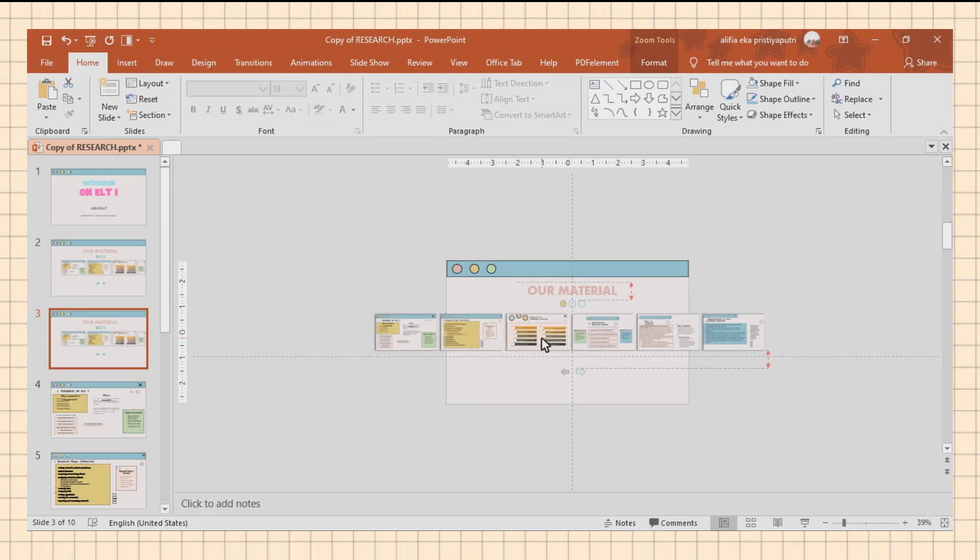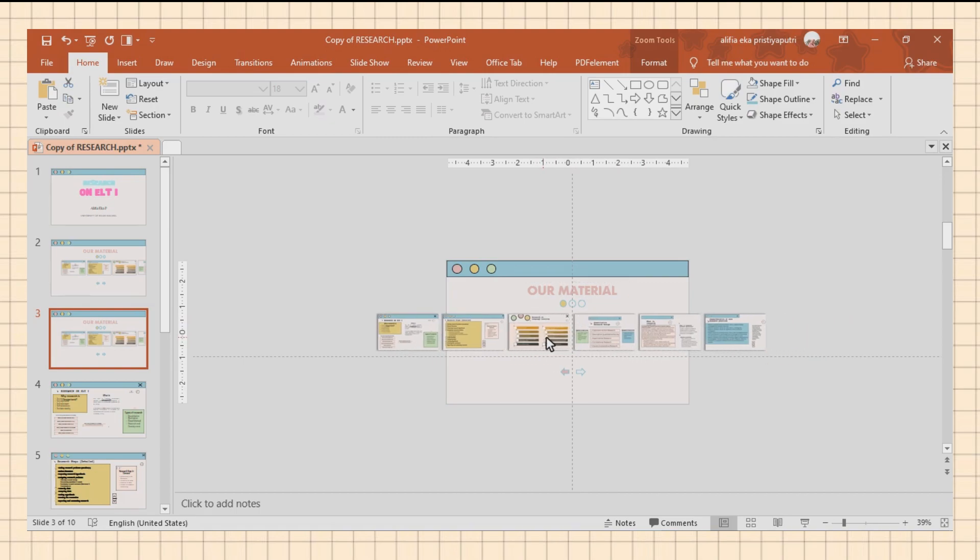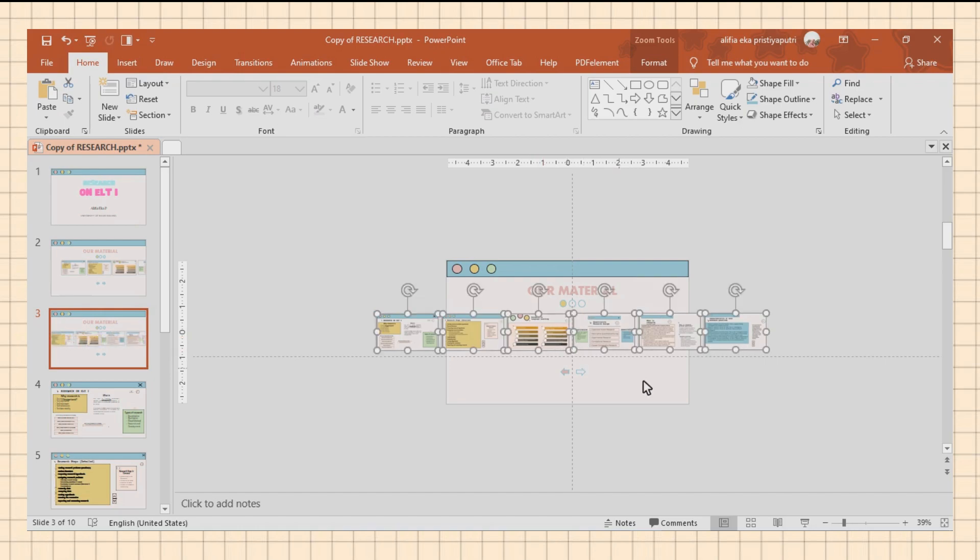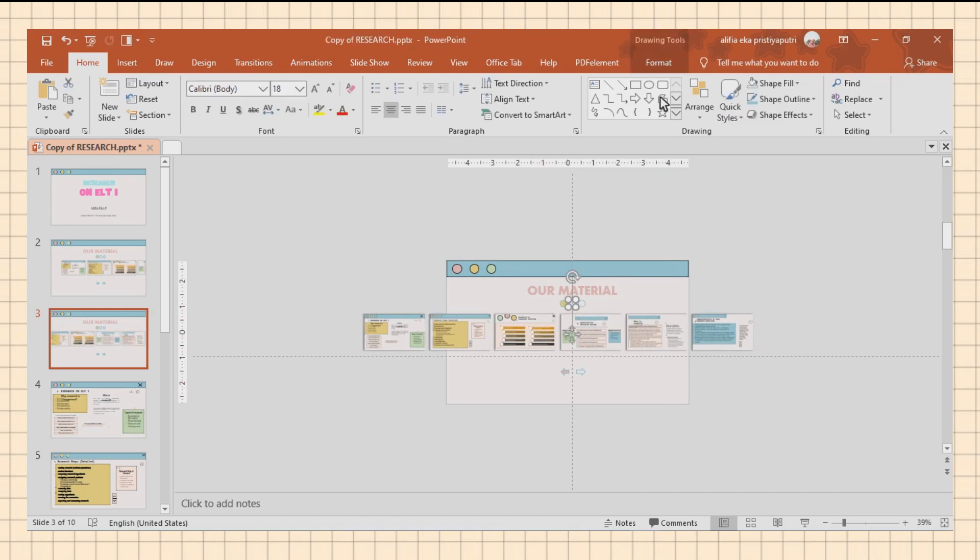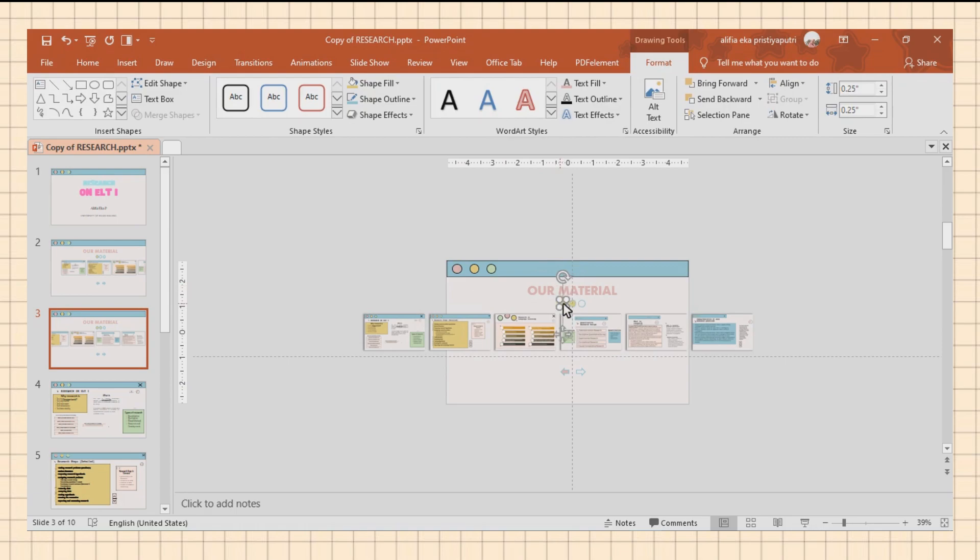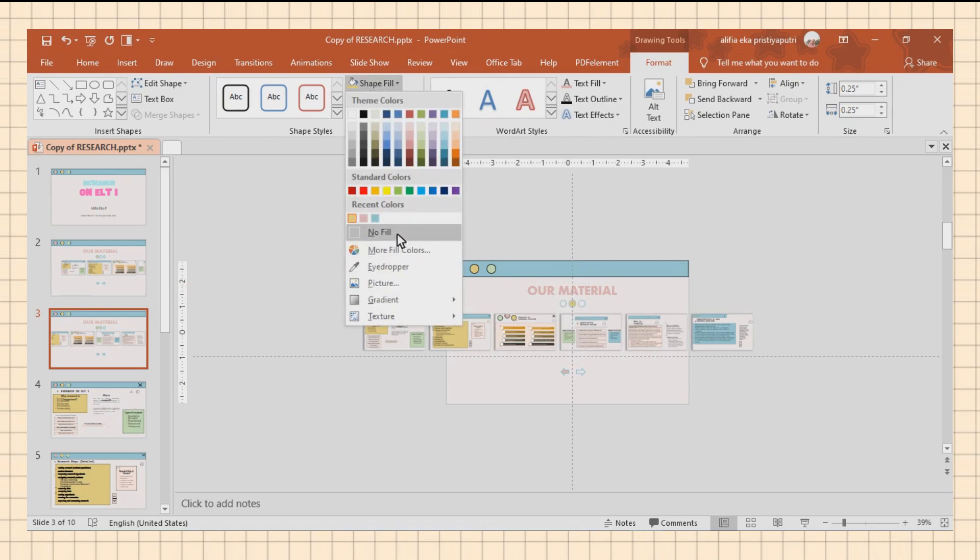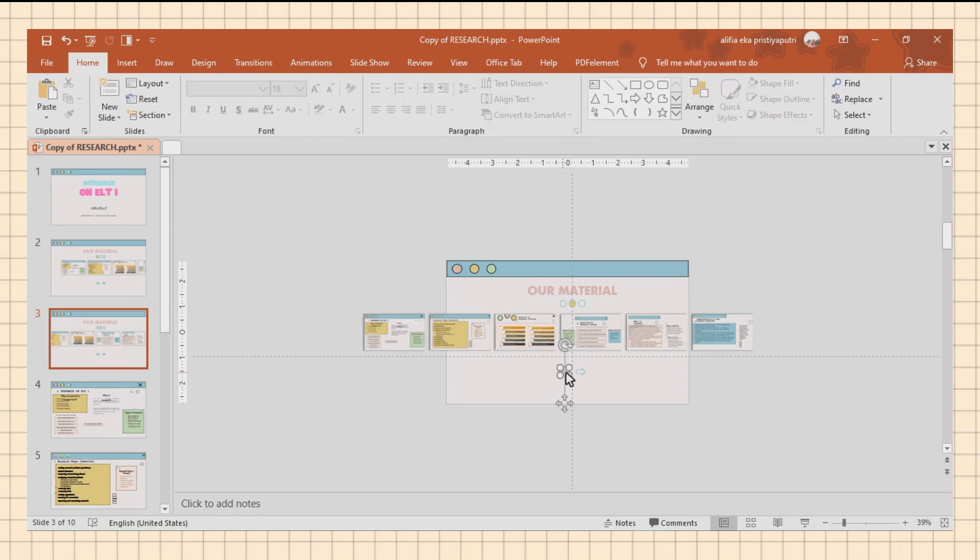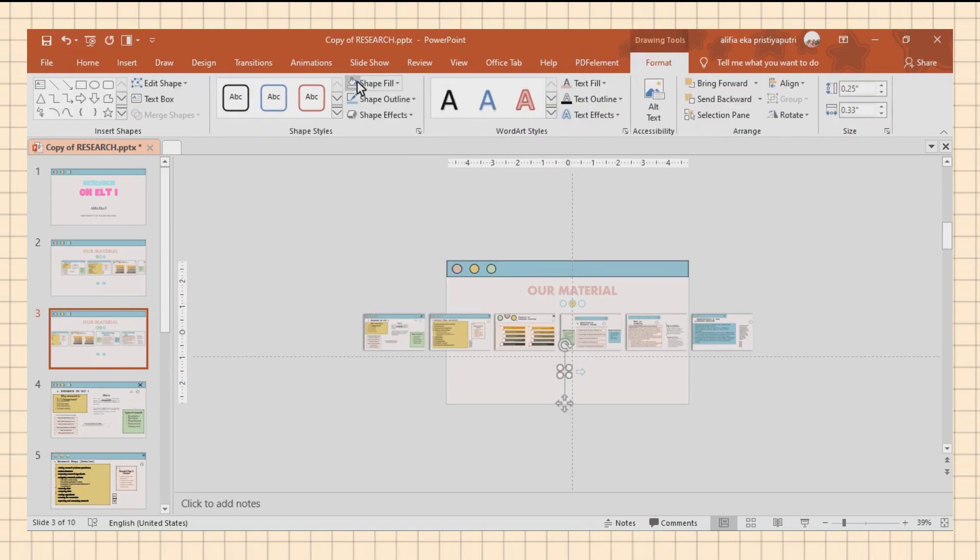Then you can change some of the colors of the shapes like I did.